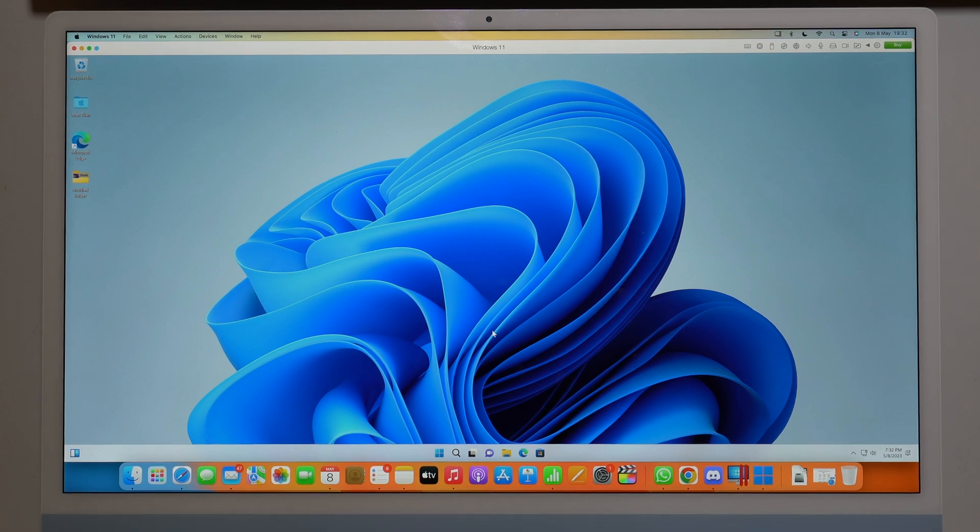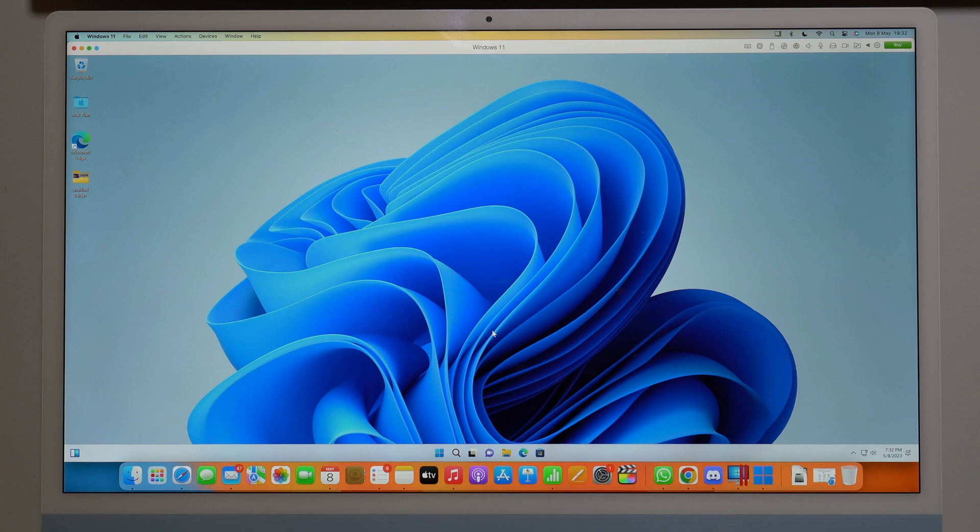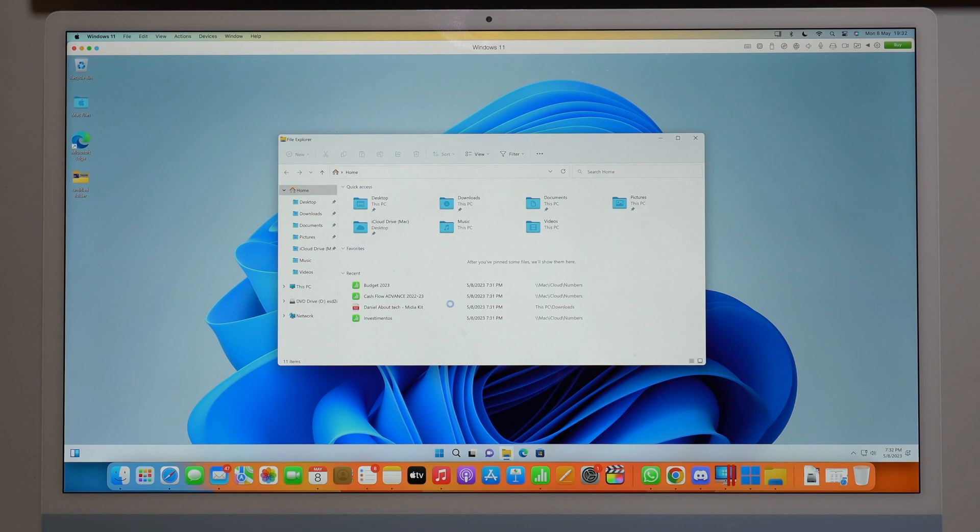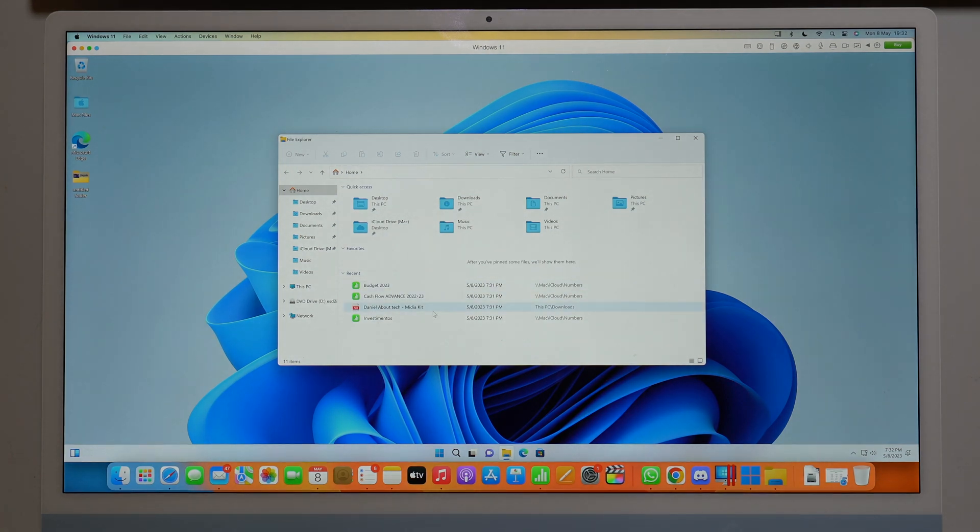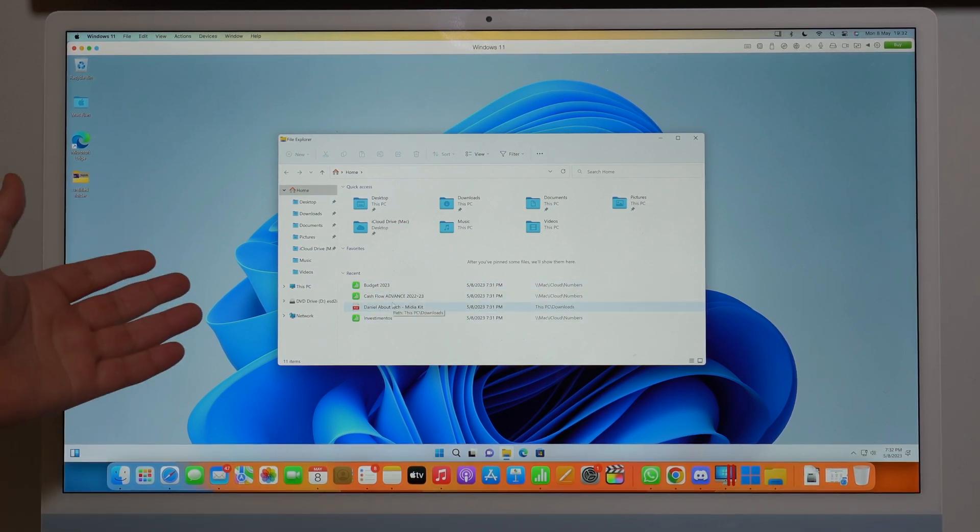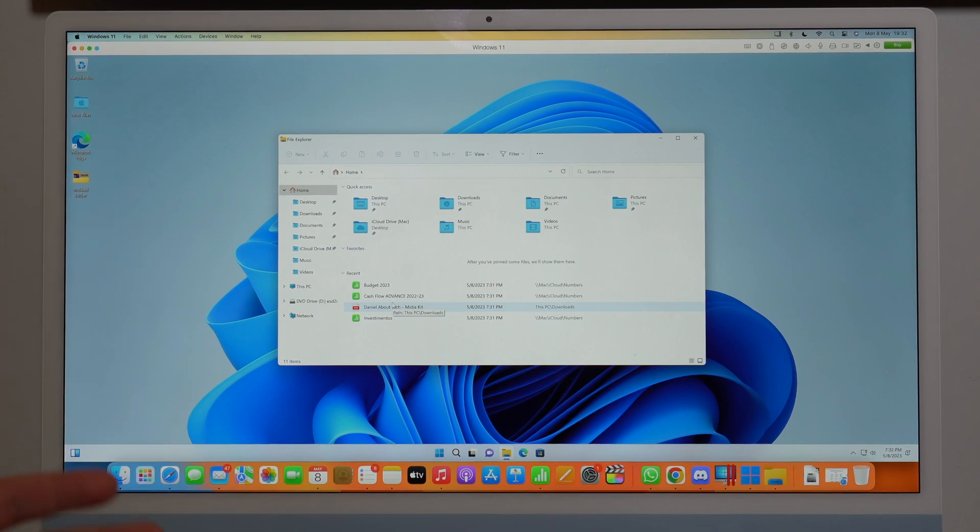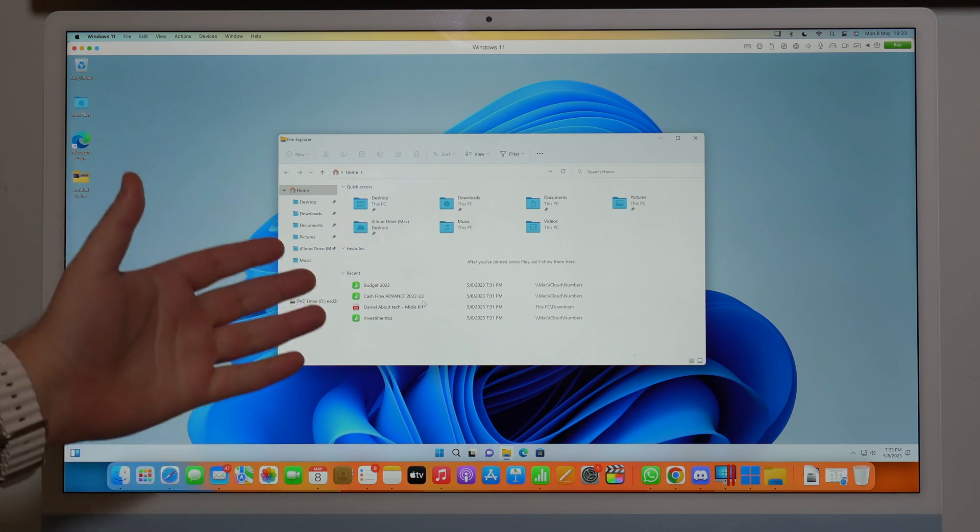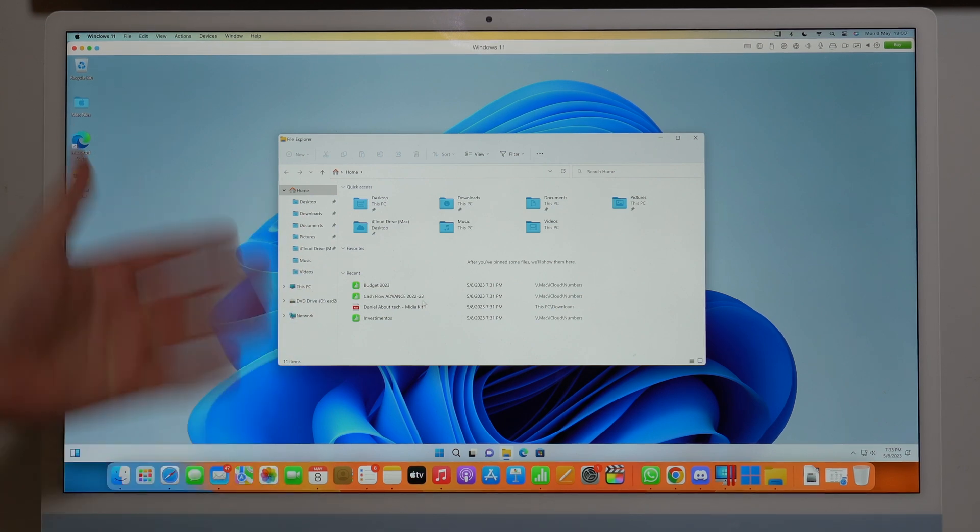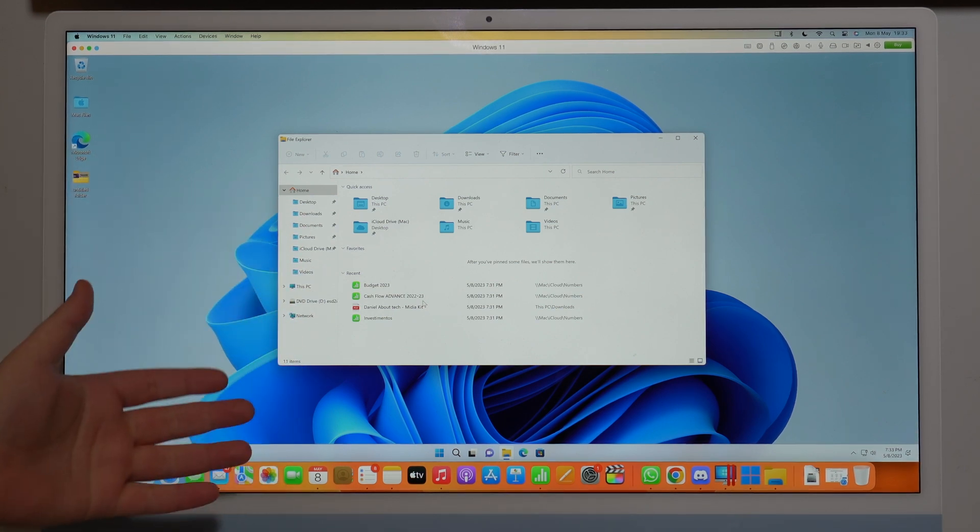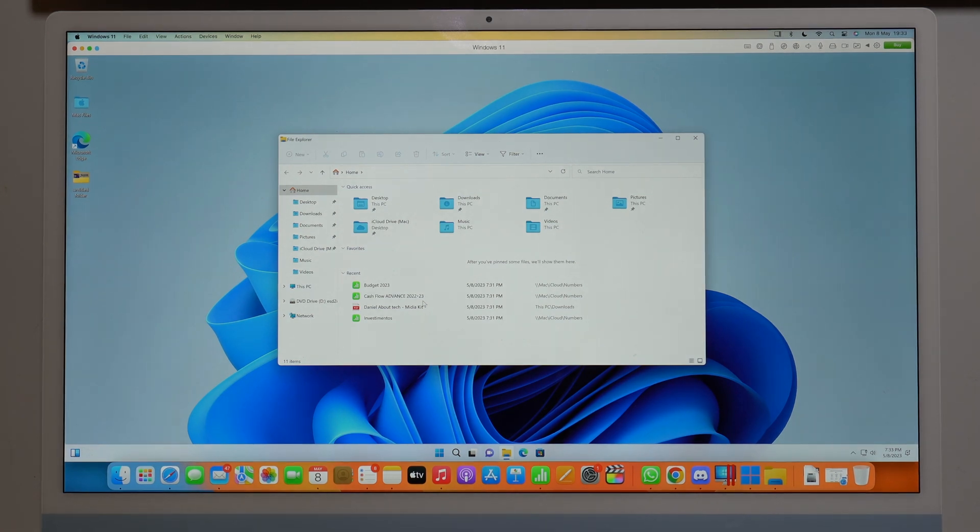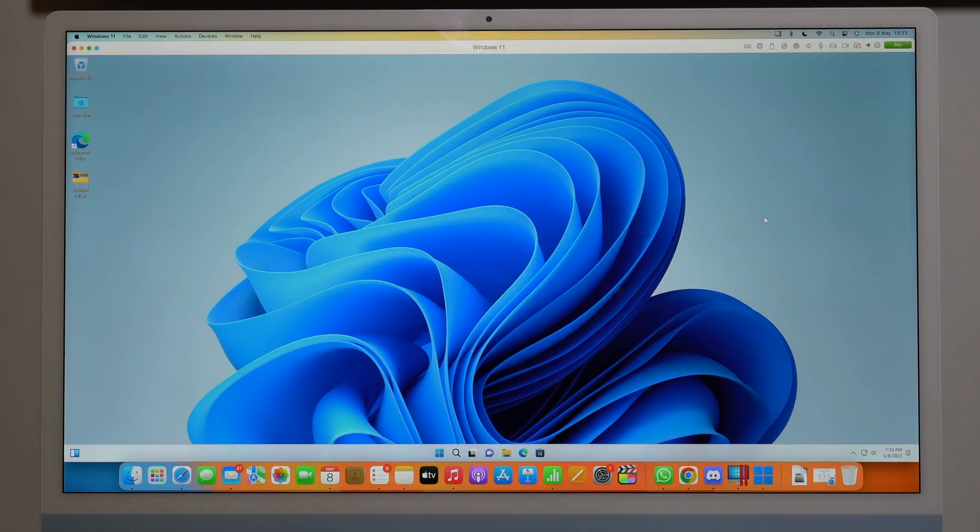And one thing I absolutely love about Parallels is because it's fully integrated. Take a look at this. If I open up, for example here, my Files Explorer, take a look at this. I can see files that are on my Mac. For example, those files, those spreadsheets and PDF files, they're not on my Windows just because I just installed it. So those are on my Mac, but I can easily access any file that's on my Mac that's behind here, right, and open up on Windows. So it's fully integrated, and this is so, so good.